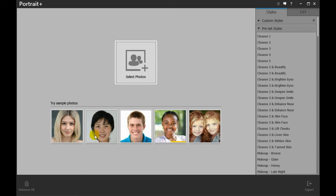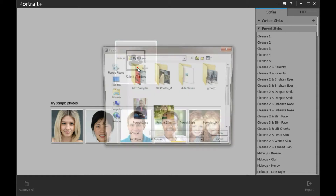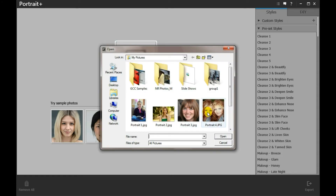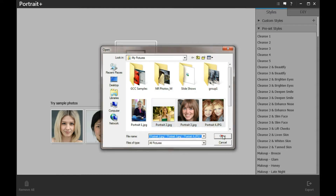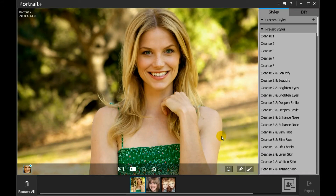You can either try the sample photo or load your own photos with the Select Photos button. The photos selected will be listed in the photo bin on the bottom of the screen.